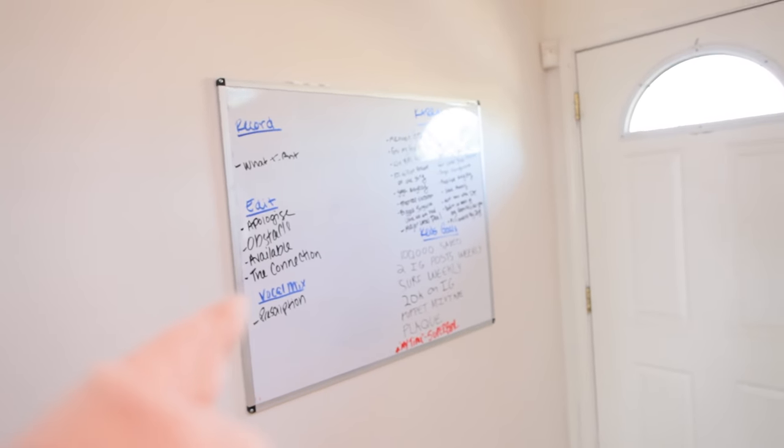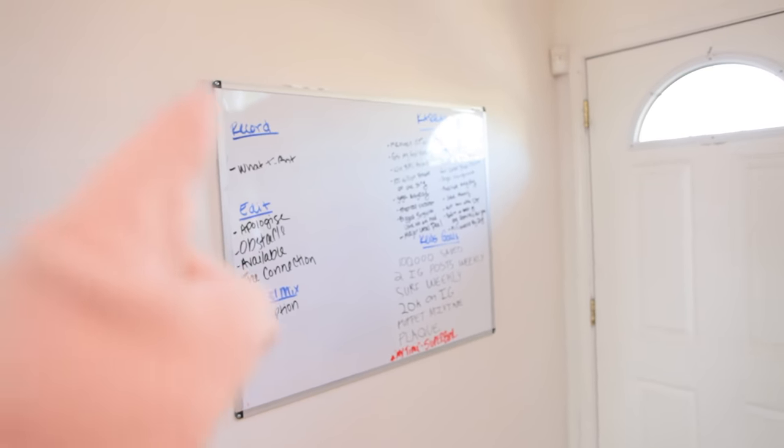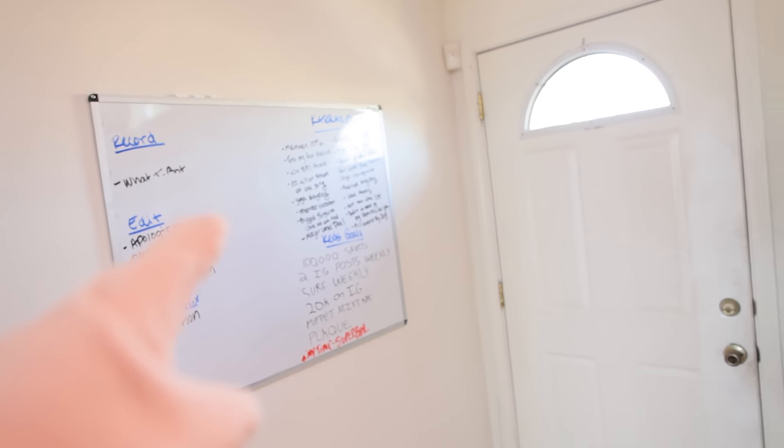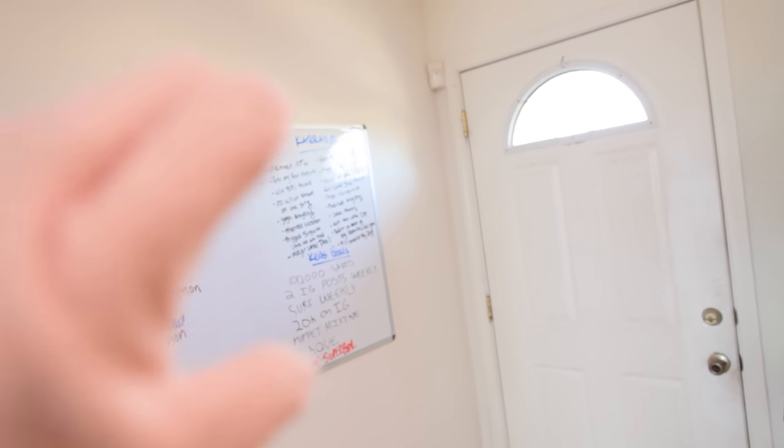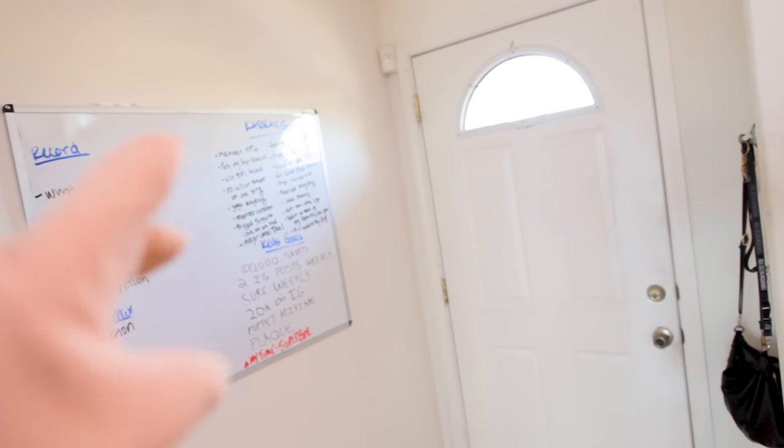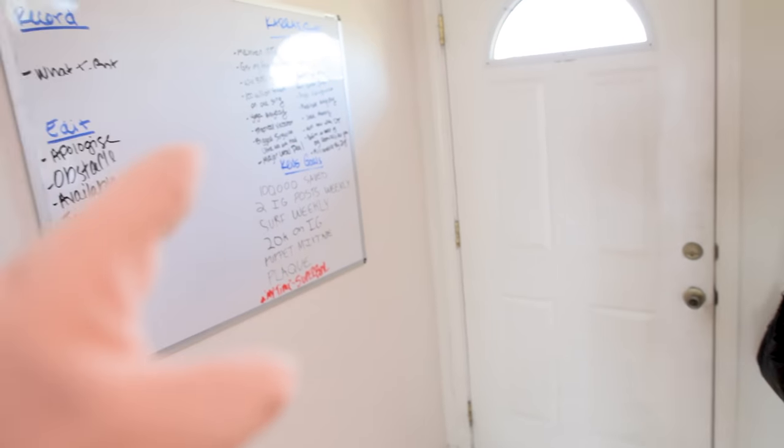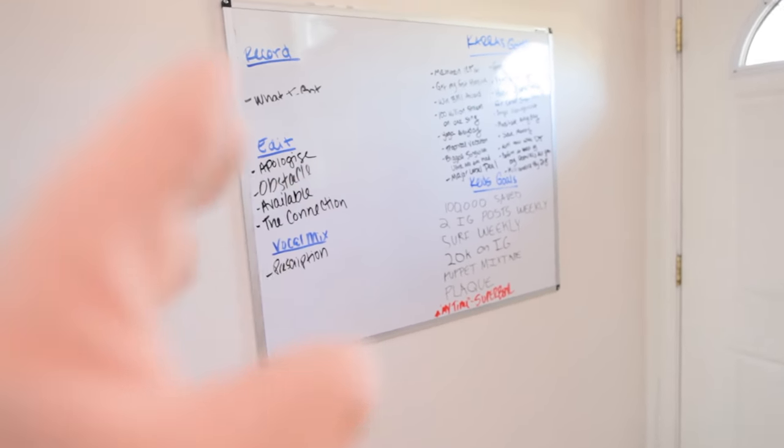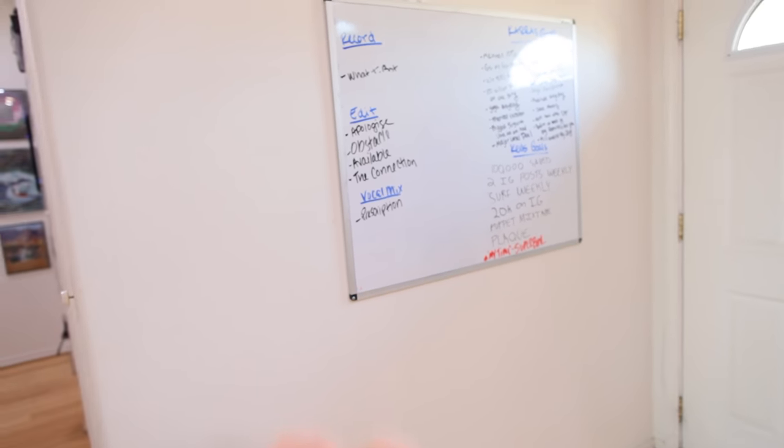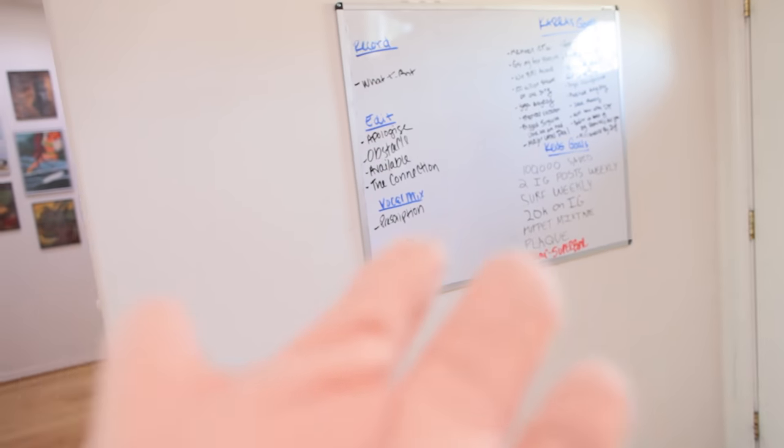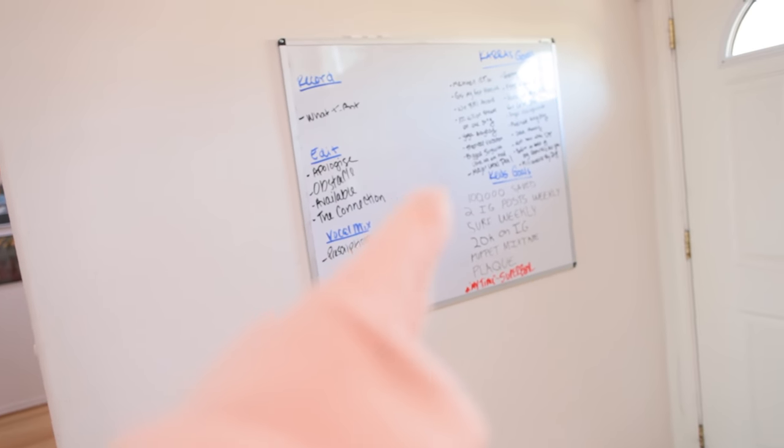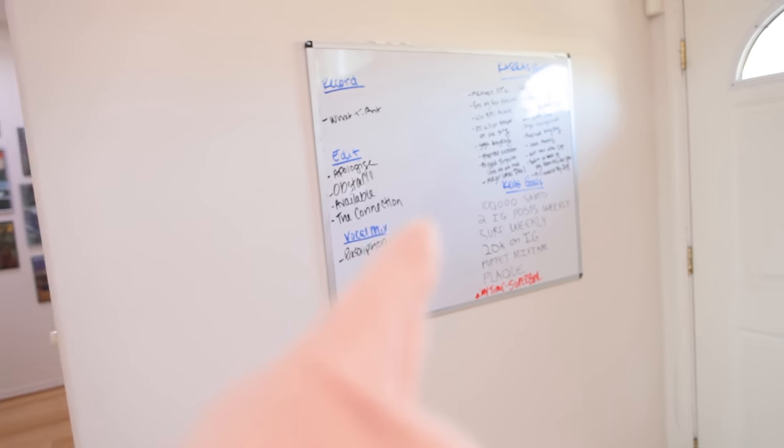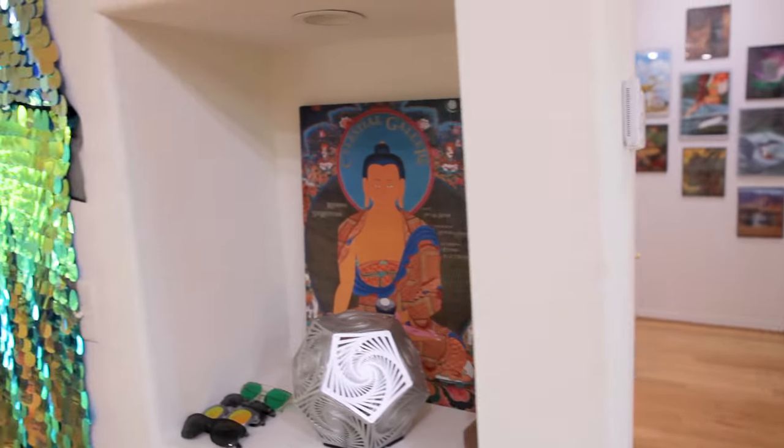Tip number three, get yourself a whiteboard. Now what you can put on this whiteboard is your long-term goals, your to-do list, anything and everything that you could possibly need to get done this week, this month, or this year. Get yourself a whiteboard, put it on the wall, and stick to it because it is an extremely powerful addition to your studio.